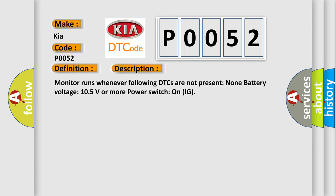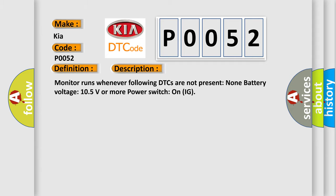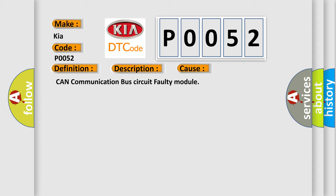This diagnostic error occurs most often in these cases: CAN communication bus circuit faulty module.